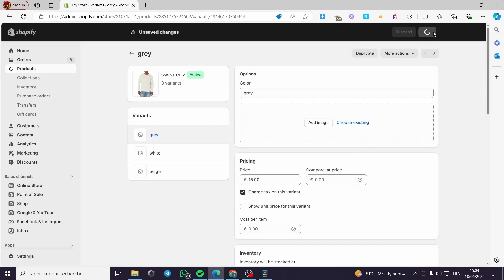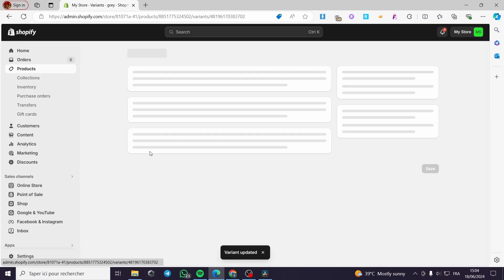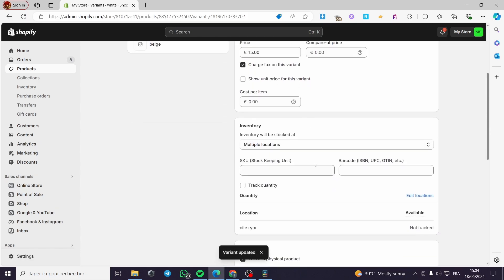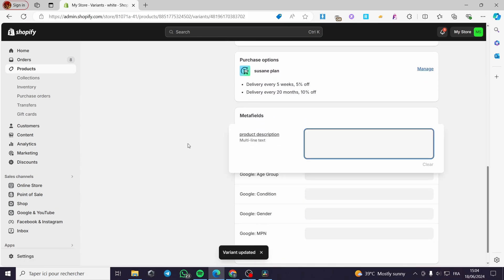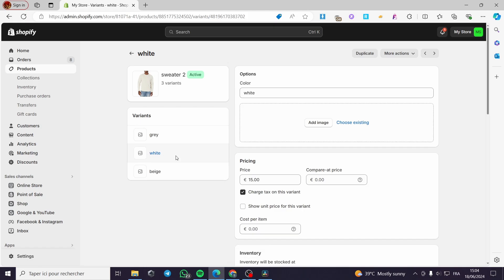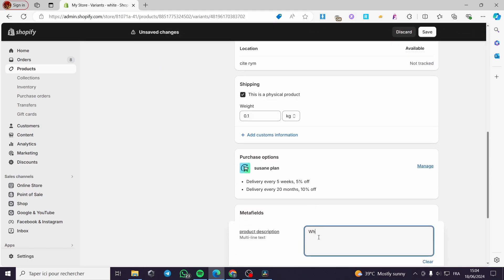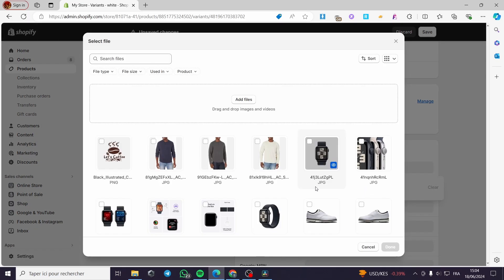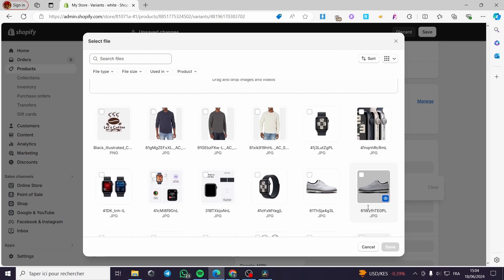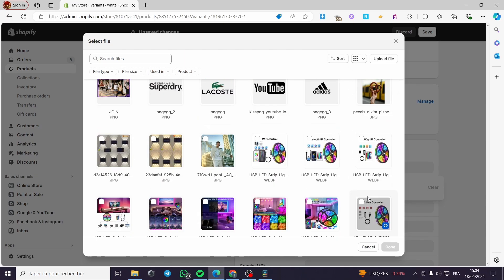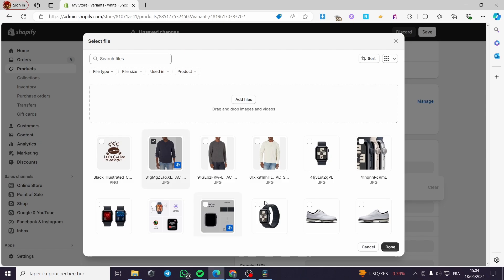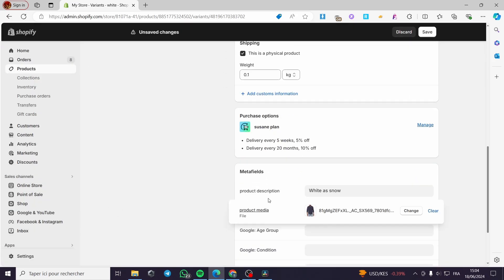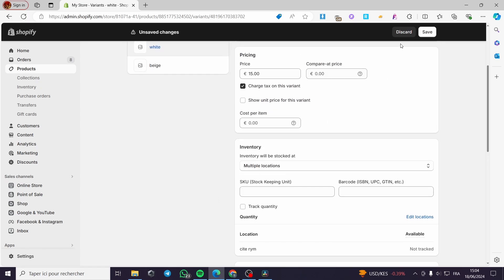I forgot to click Save earlier, so let's do that. Now click on the White variant. For the product description of the White variant, I'll type: 'White as snow.' Then for the product media, I'll select a media file — let's select this one. It may not be white but it's just for demonstration purposes. Click Save.